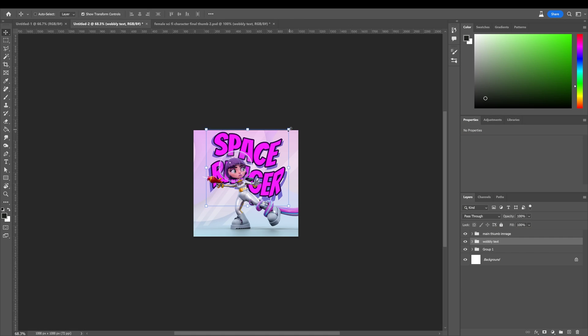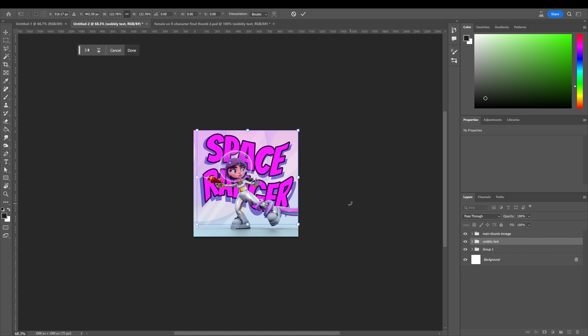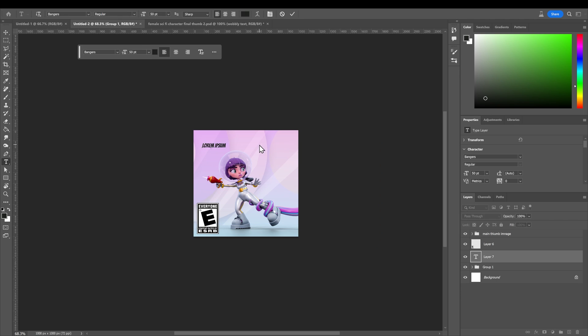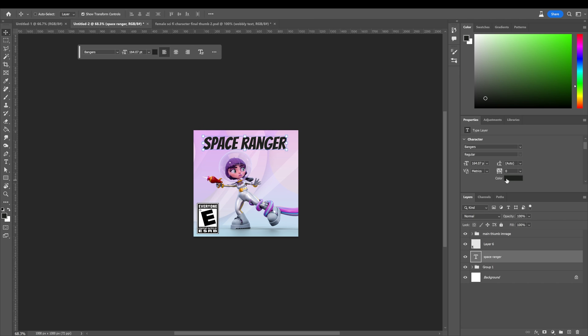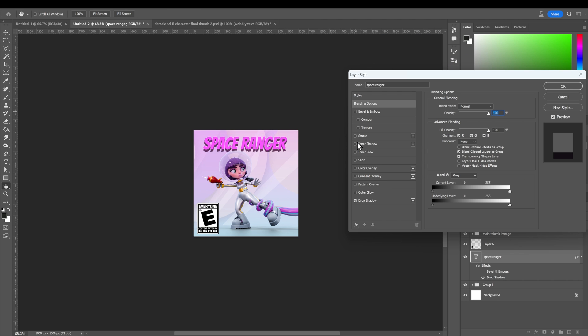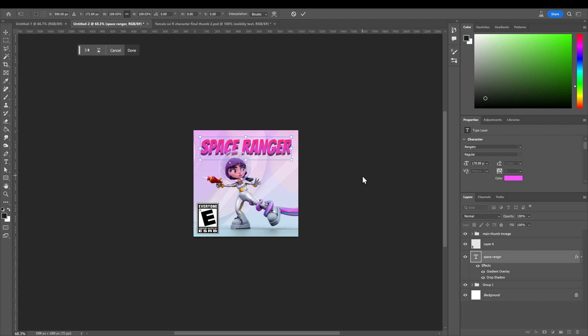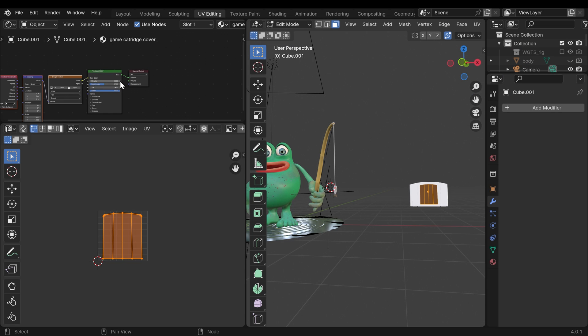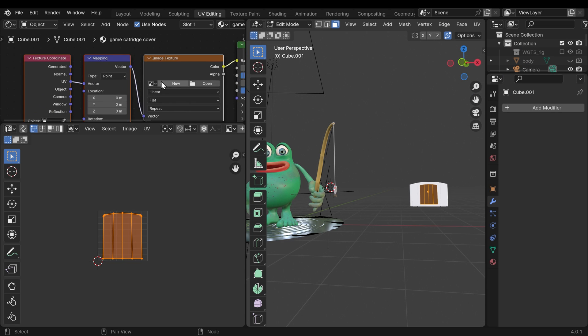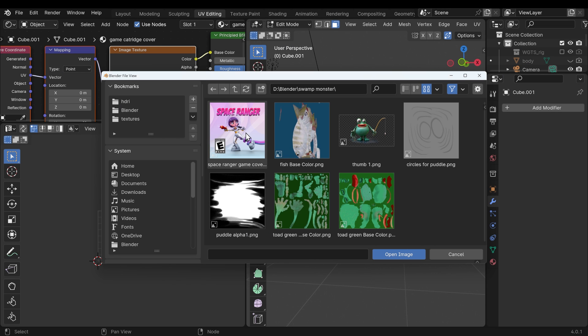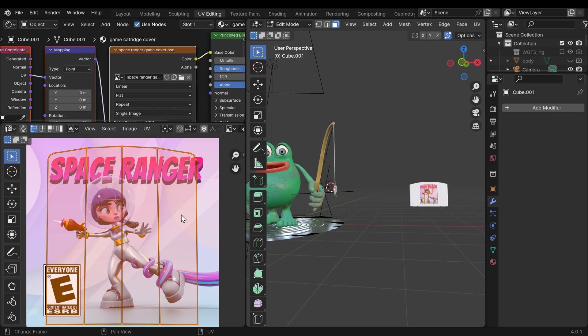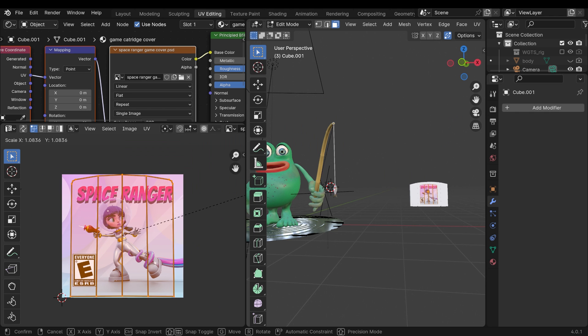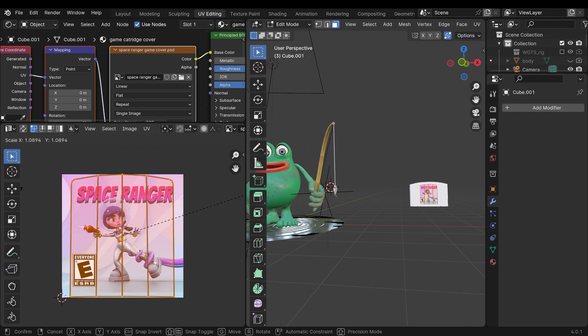I decided to create a silly game called Space Ranger based on one of my other characters I've done recently. So I jumped into Photoshop, made a quick graphic and then I'm going to place that on the cartridge. To put this onto the cartridge it's fairly simple. I just duplicated that inset in the cartridge and then added a texture to it. Then it's just a case of lining up the UVs so it actually covers the image.